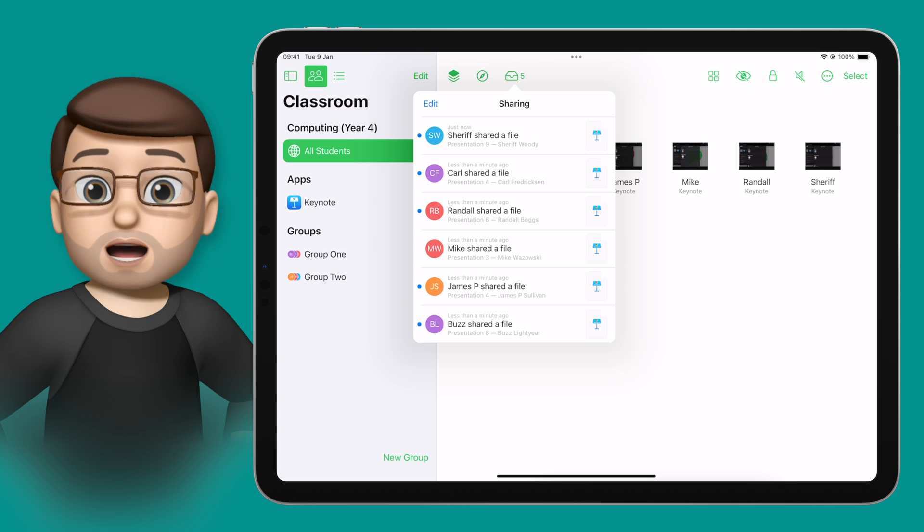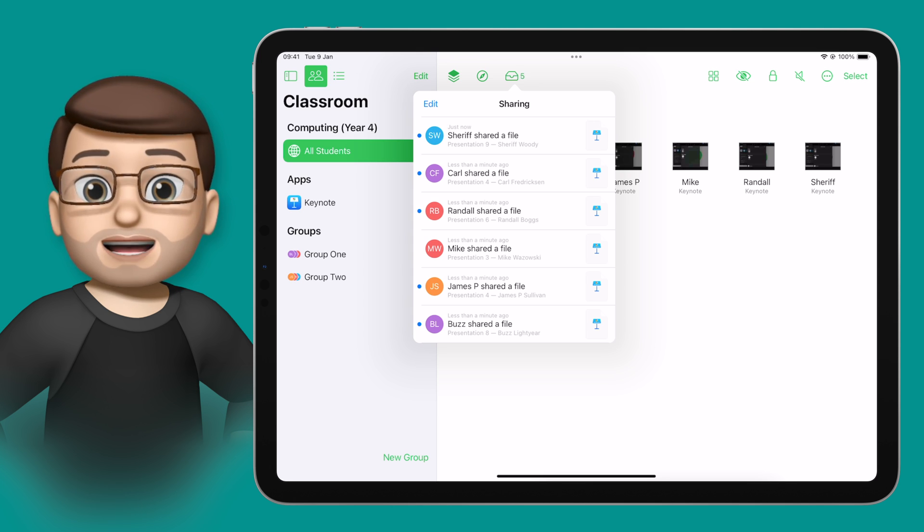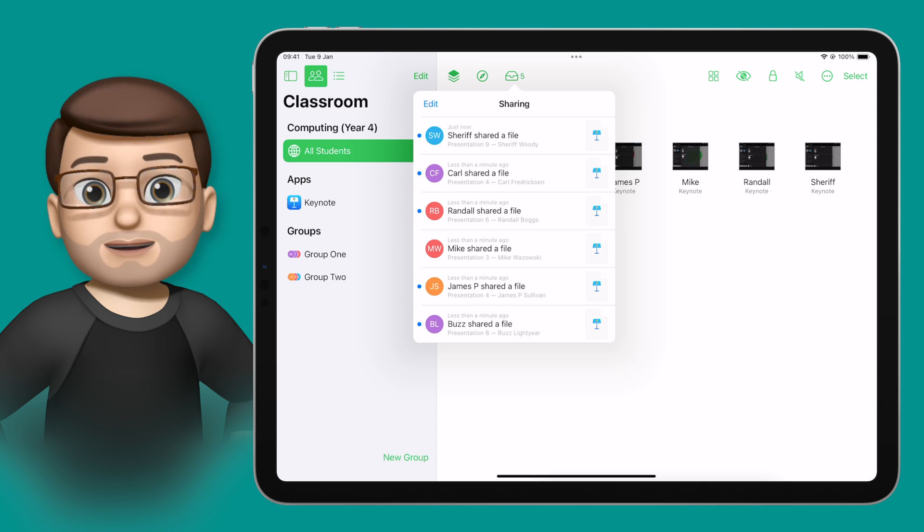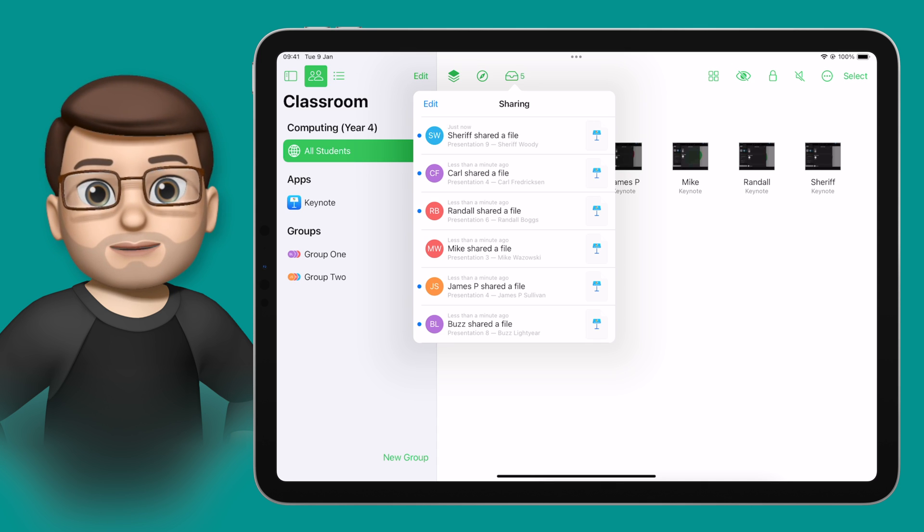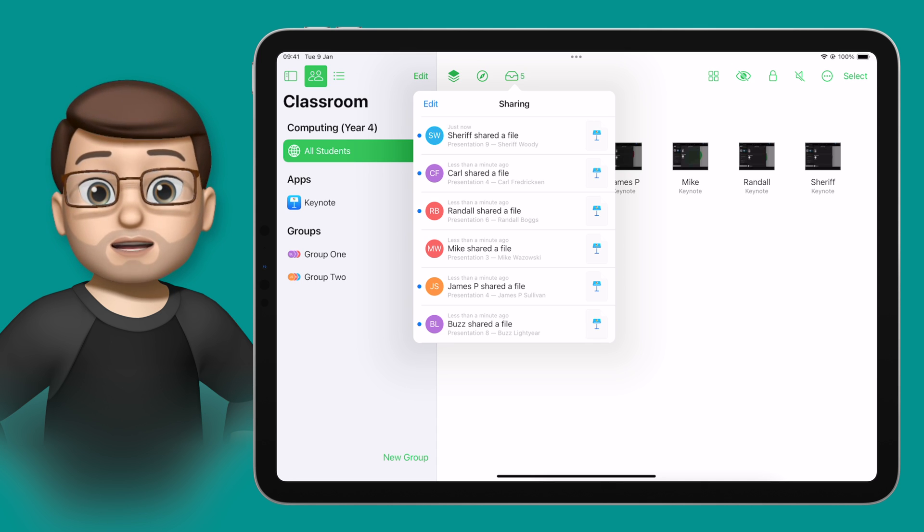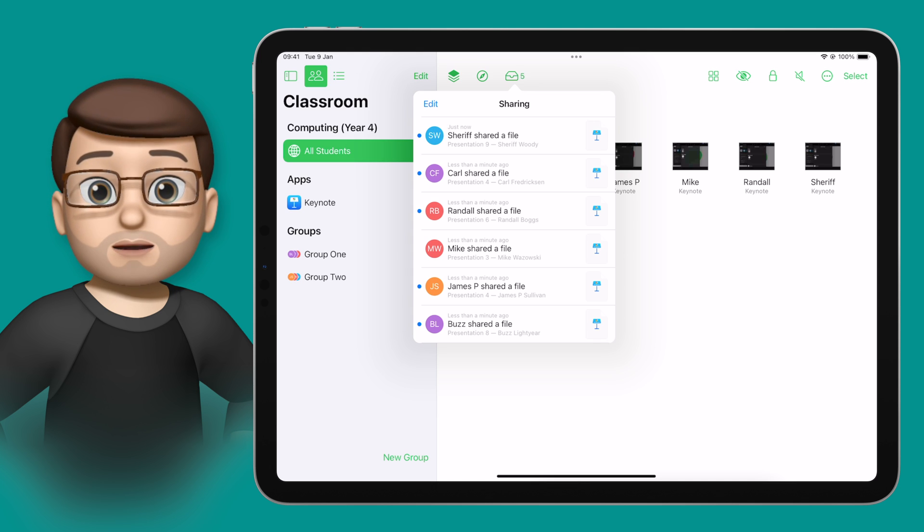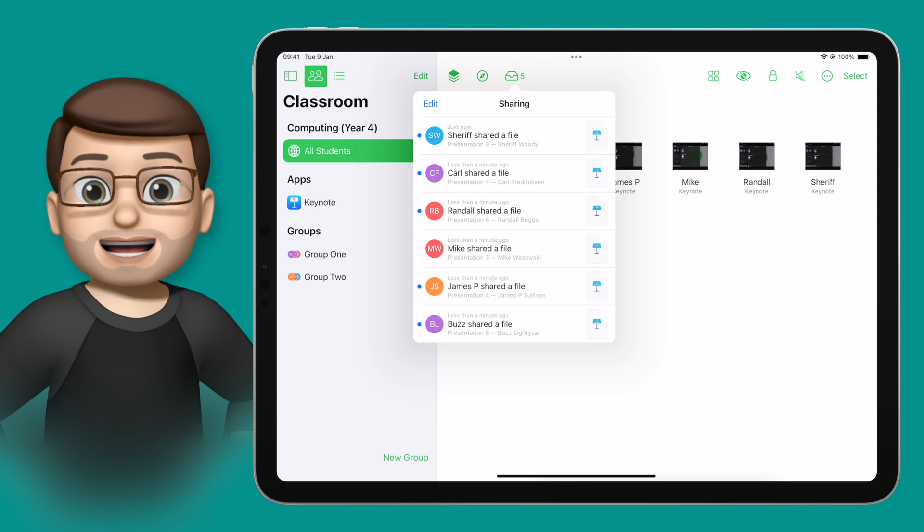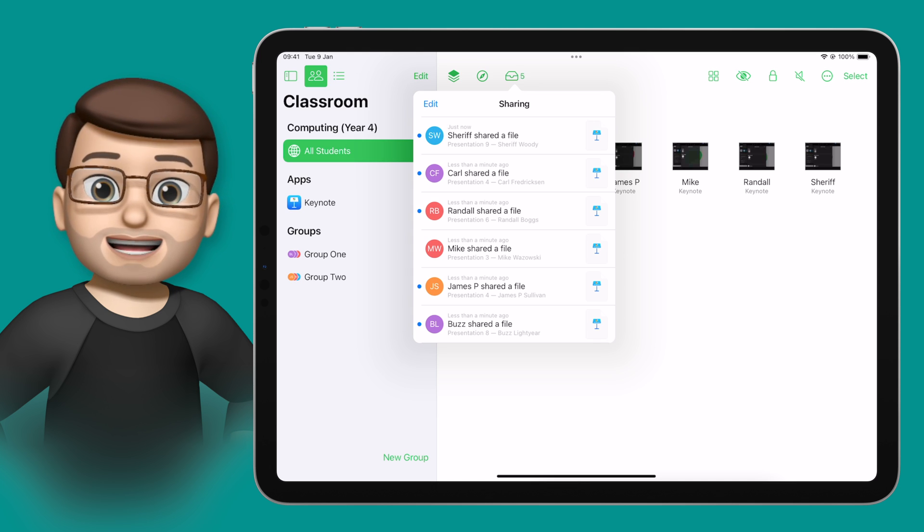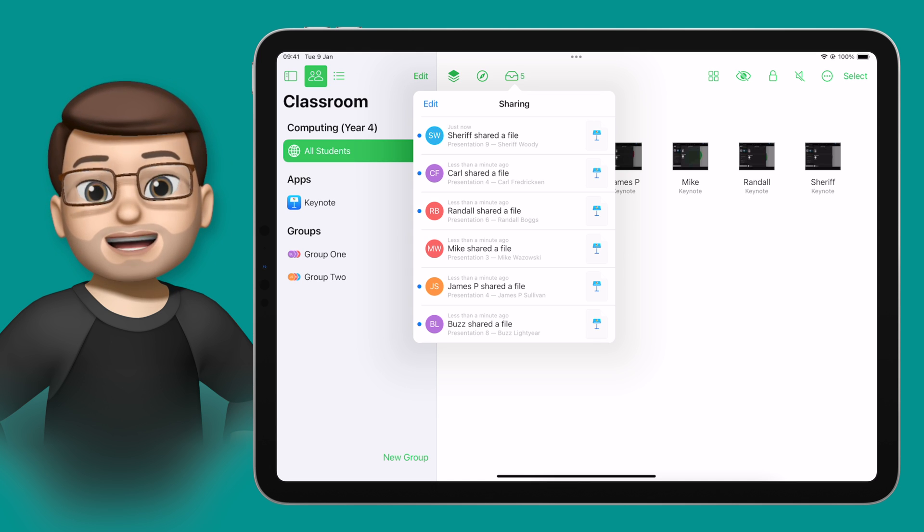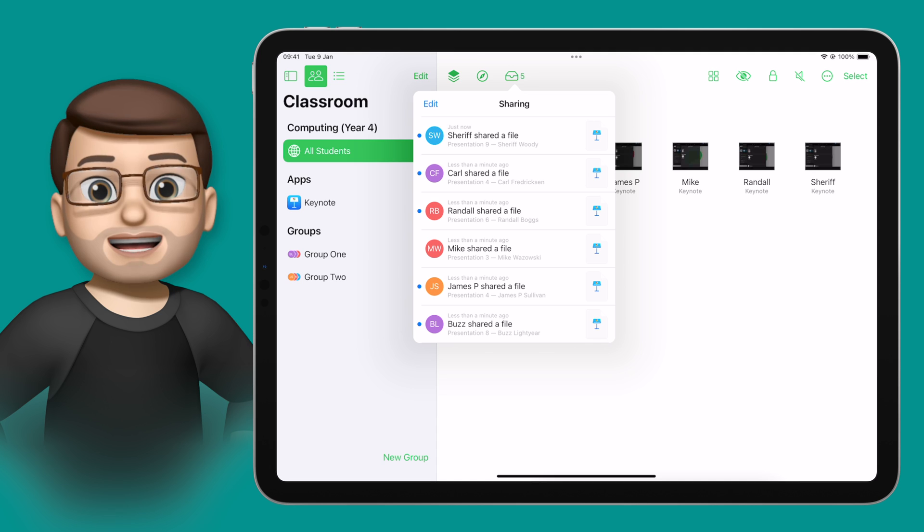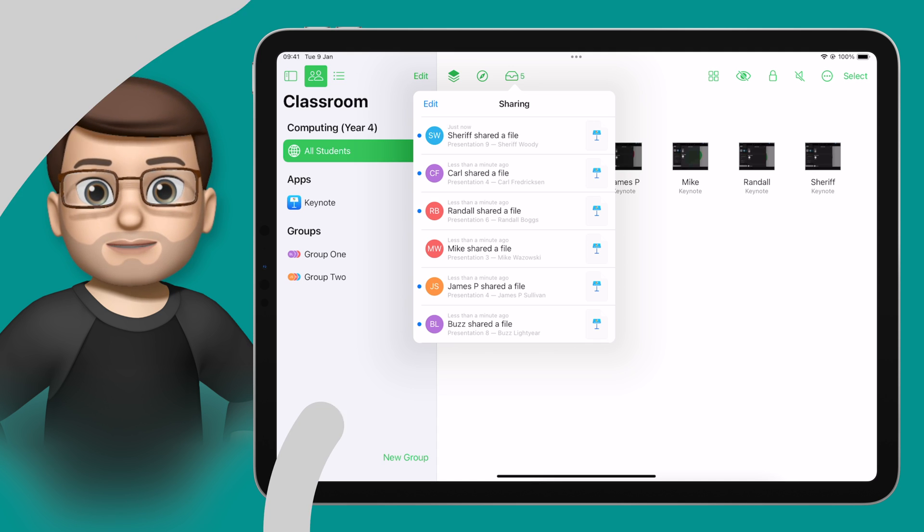I can simply open them or save them to my Files app straight from the inbox in Classroom. These AirDrop features are a really handy addition to Classroom, and if you want to find out more about Apple Classroom, check out the playlist on my end screen now, where I've made a complete beginner's guide to using Classroom with your students.